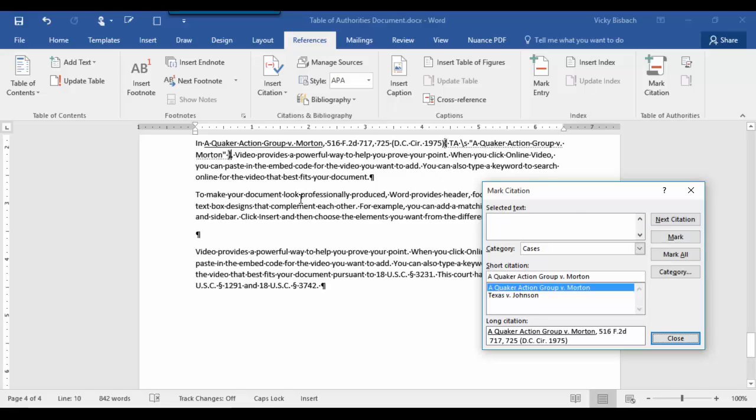Now you'll notice it only marks it with a short citation. That's because this citation has already been marked once with the long one on the first page of our document. So here it's just marking it for the second time. Okay, let's go to our next one.